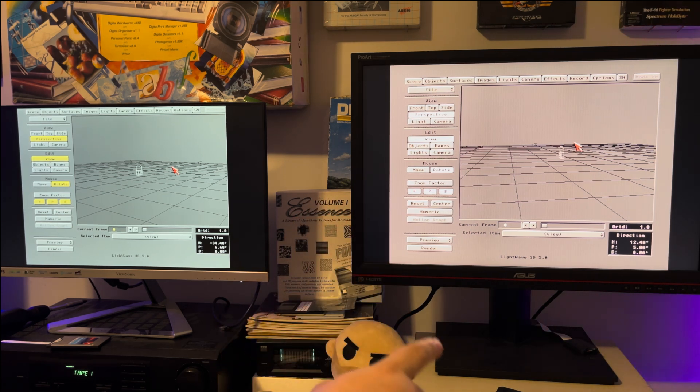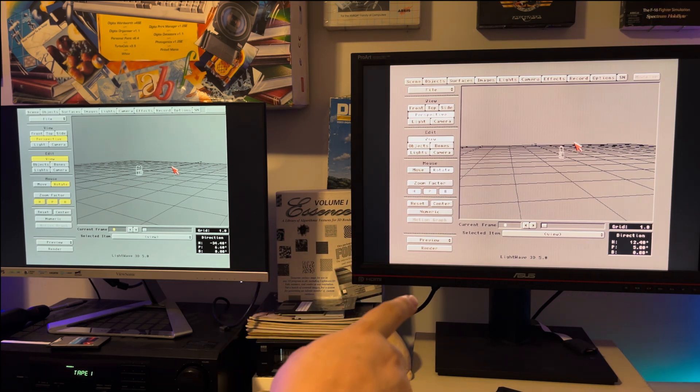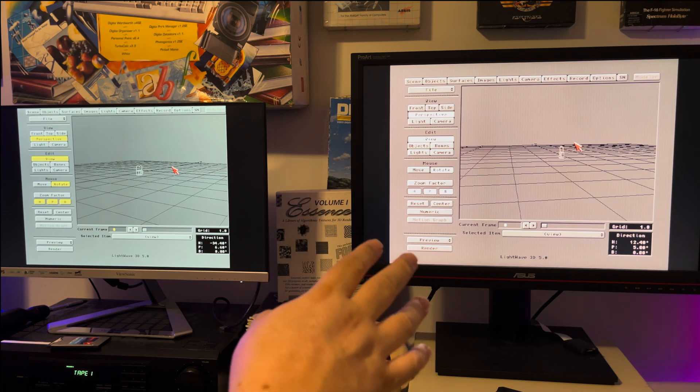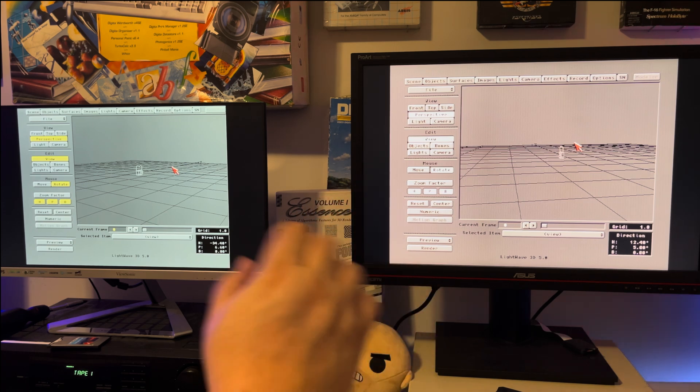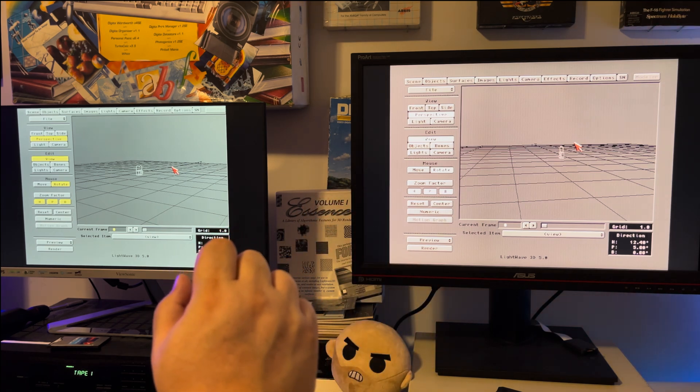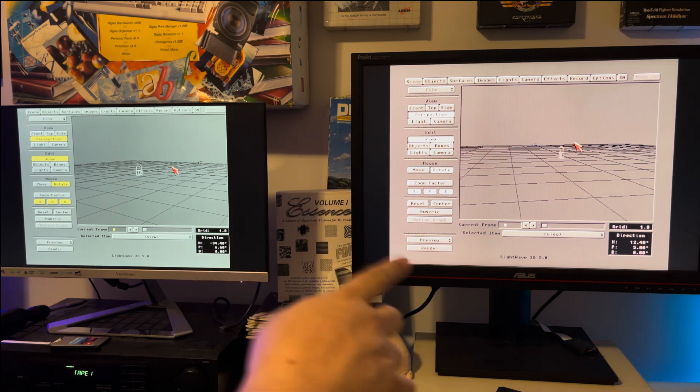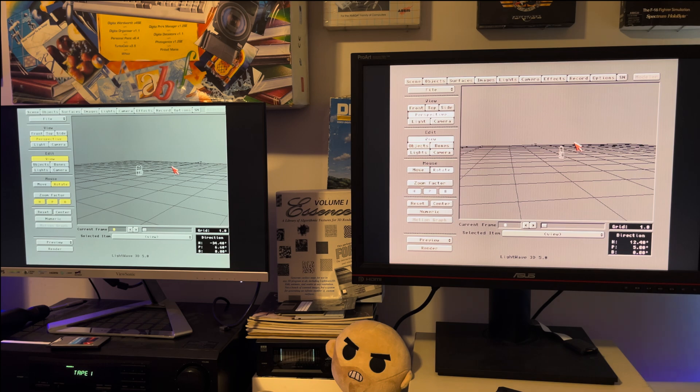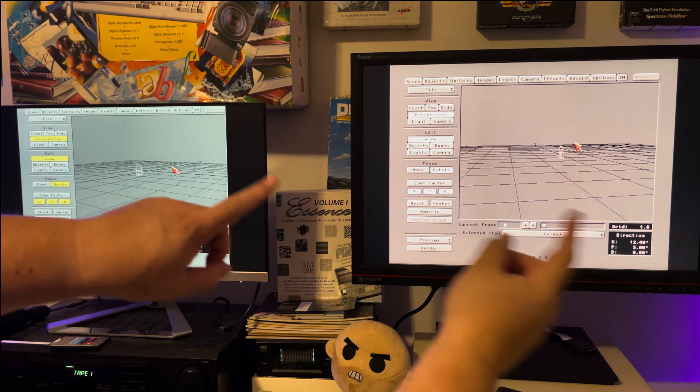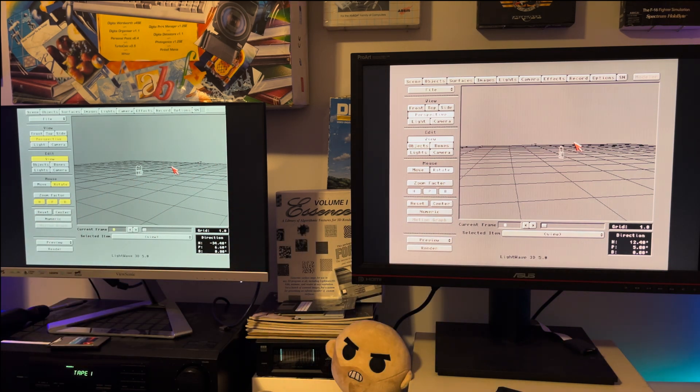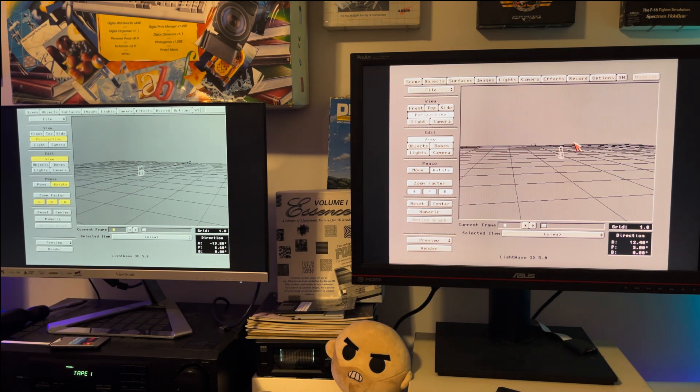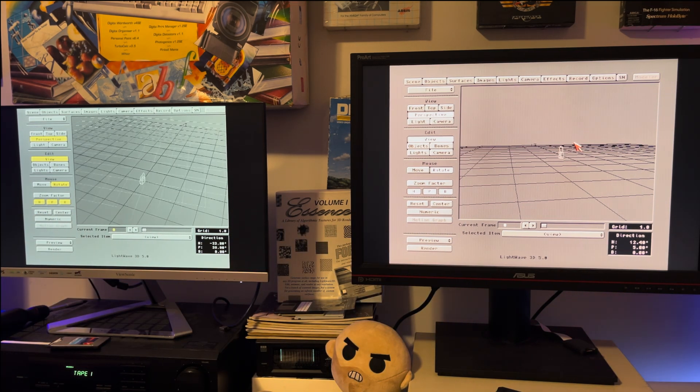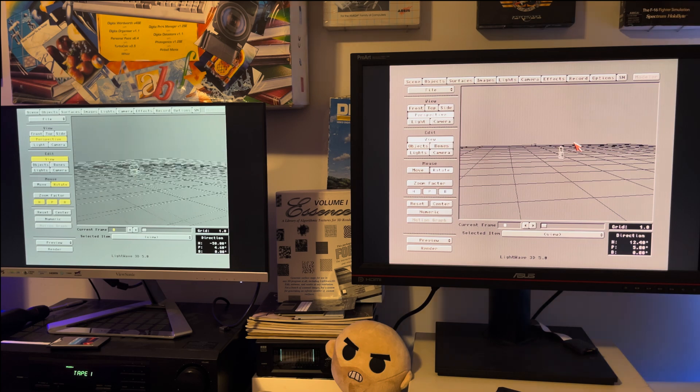I have an Amiga 3000 over here with a Picasso 4. Keep in mind the Picasso 4 is a non-player in this test. We're not even using it. The only thing that Picasso 4 is doing is passing through the Amiga 3000 video. What I'm going to do is switch over to eight-color mode on this Amiga 3000 with its non-AGA chipset and see what the 68060 can do with the ECS chipset.